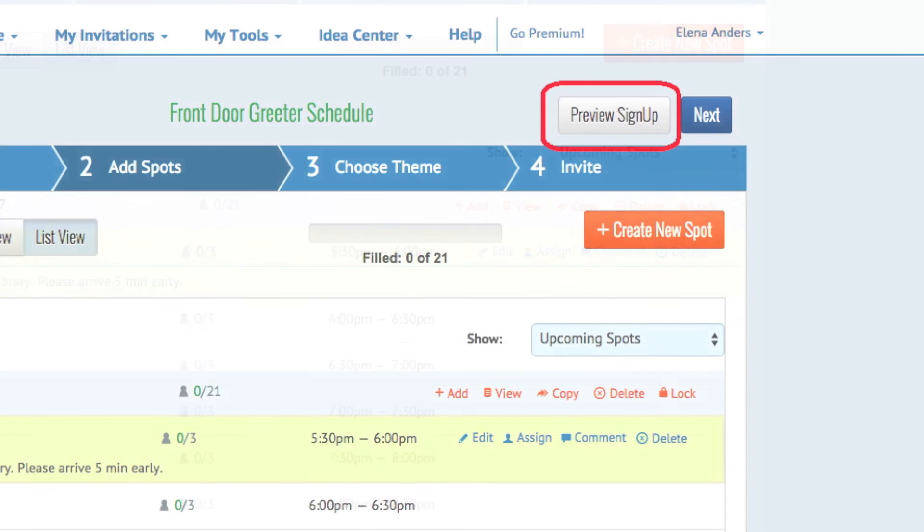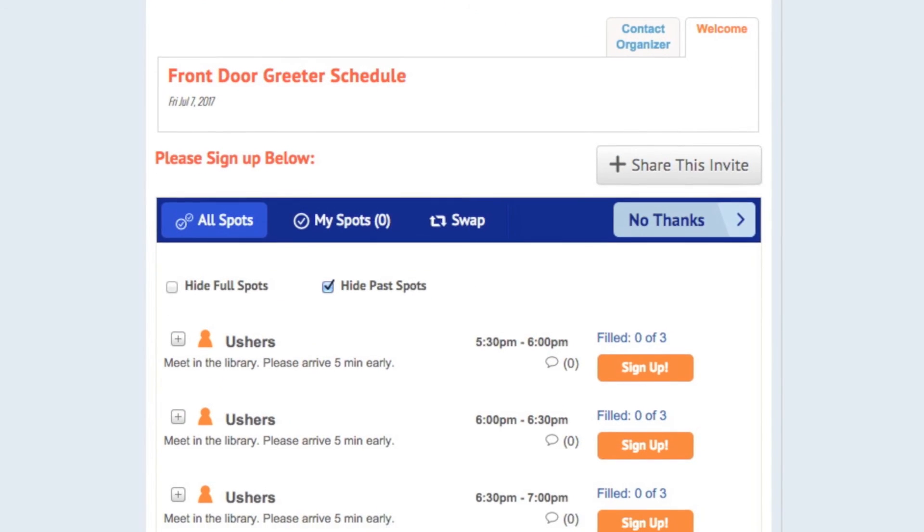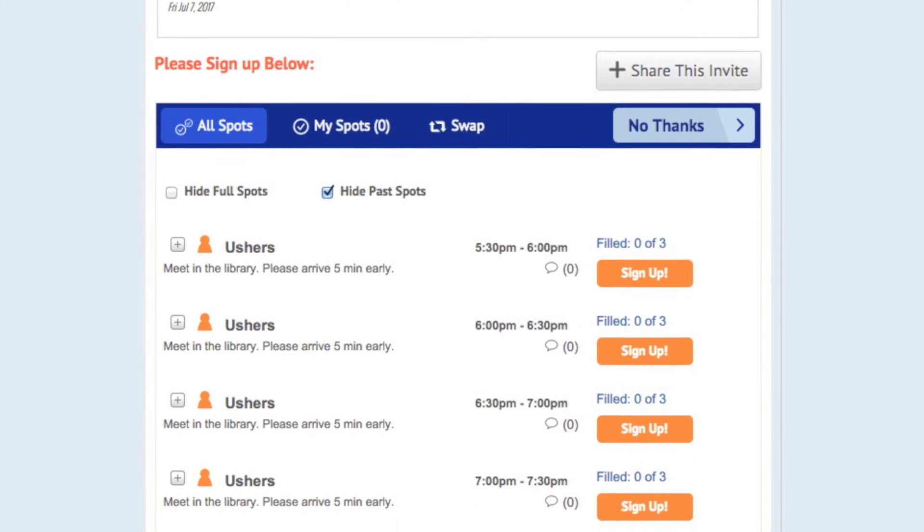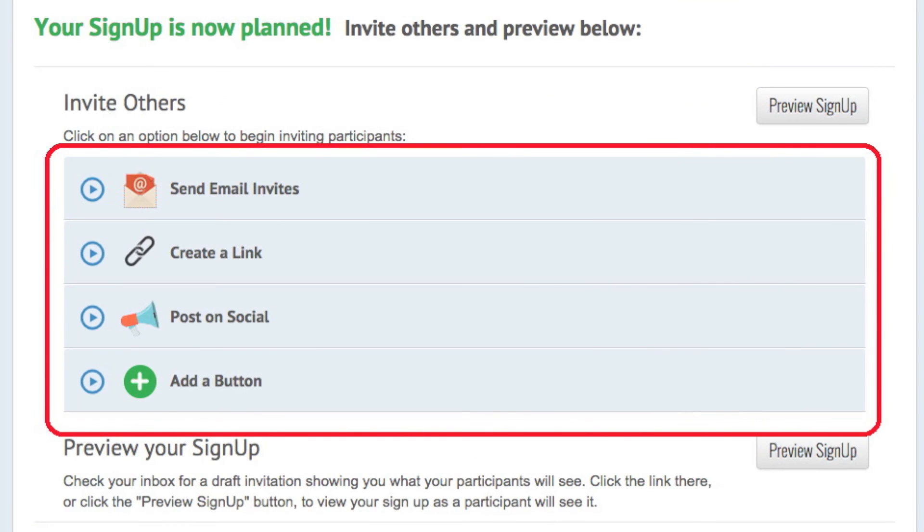Complete the Planning Wizard steps and see how the signup looks by clicking Preview. When you like what you see, close your preview and click Next to invite your participants.